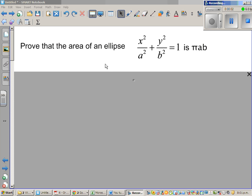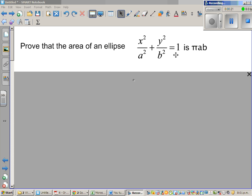Prove that the area of an ellipse — x squared over a squared plus y squared over b squared equals 1 — is pi ab. A circle is a form of an ellipse. The area of a circle is well known, which is pi r squared. This is not well known, so we need to prove this using integration.